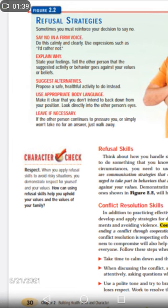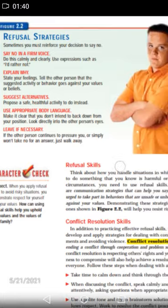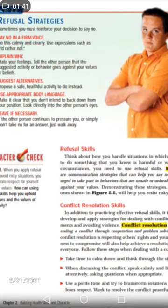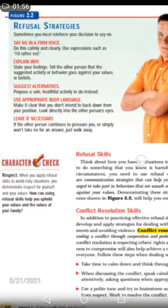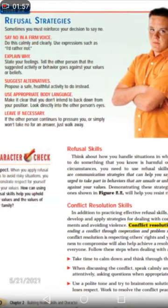If there is a situation where you have no option, leave it if necessary. If the other person continues to pressurize you, if the other person insists on you, leave it. Simply, if they won't take no for an answer, just walk away.